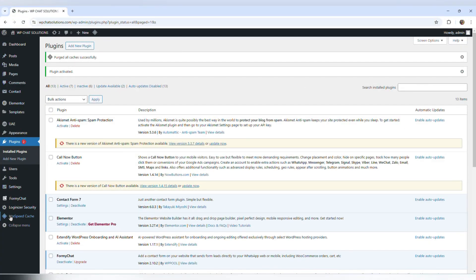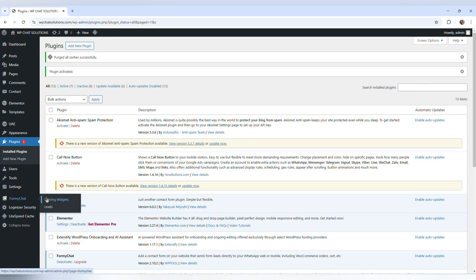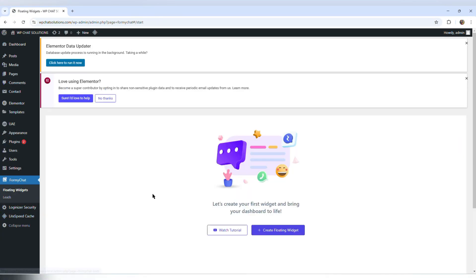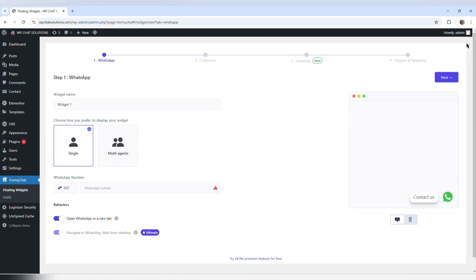From the left column, I'm going to come down to FME Chat, and it's going to prompt me to create a floating widget. So I'm just going to do that — create a floating widget. From here, I can see I have four steps: WhatsApp, customize, greetings, and triggers and targeting.